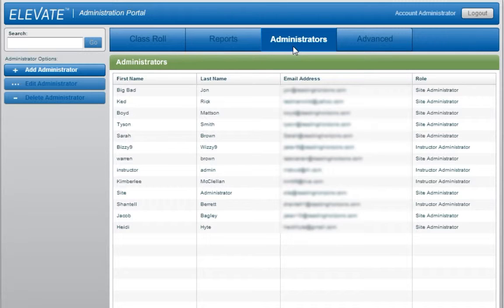Instructors have access to the site or school to which they are assigned, but can only edit the students assigned to them.